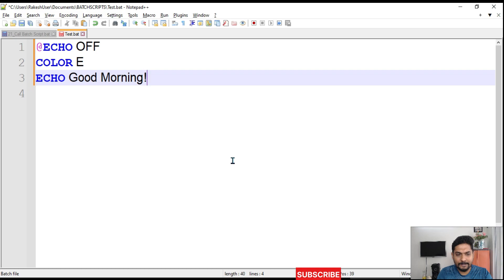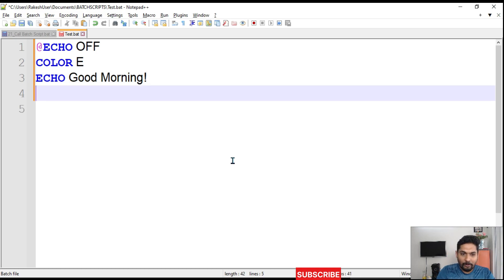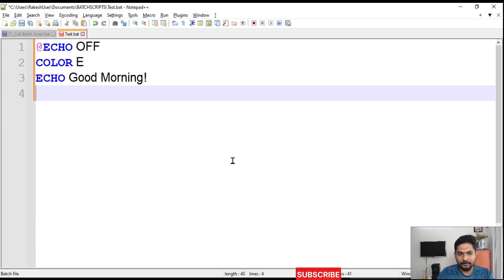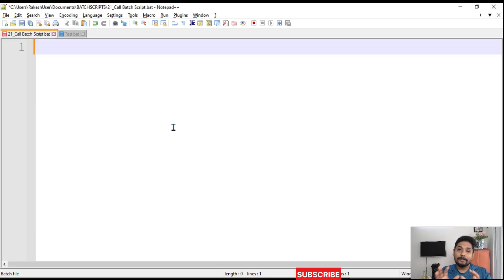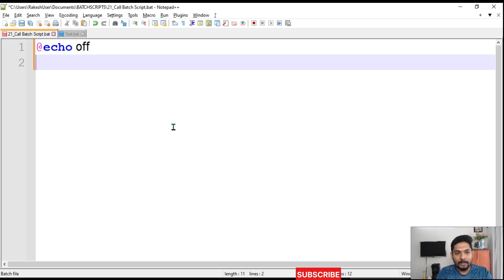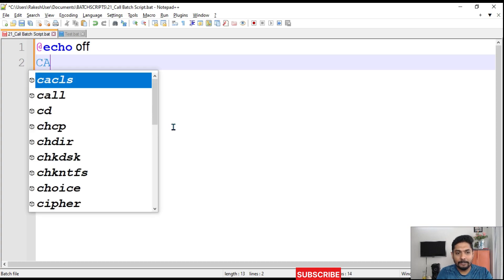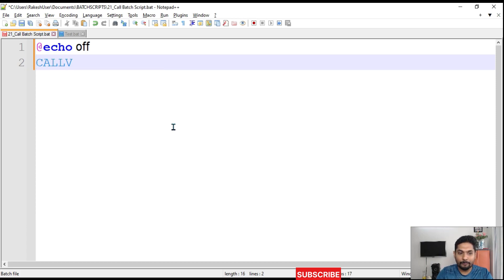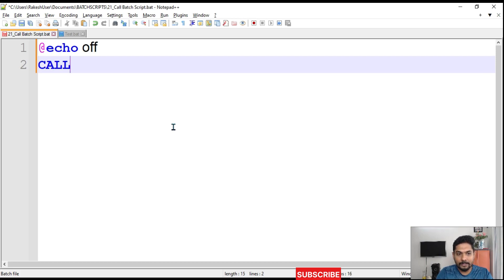That's a very simple sentence written in test.bat. Now I would like to call this from the main bat file. In the main bat file I'll write 'echo off' and then use the 'call' command — that is the command we will be using.